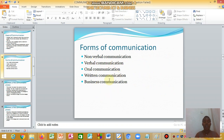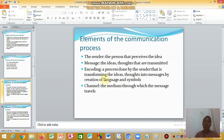The forms of communication include non-verbal communication, such as someone crying; verbal communication, which is similar to oral communication where you speak; written communication, where you write something down; and business communication, which can use business cards and similar elements.